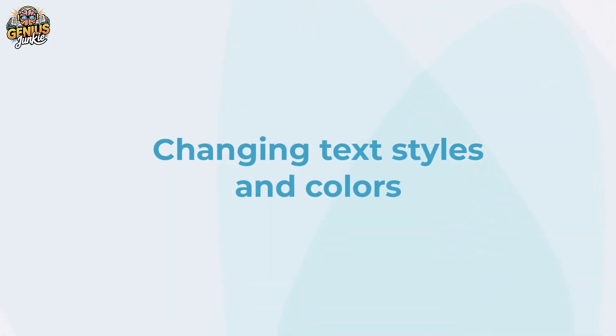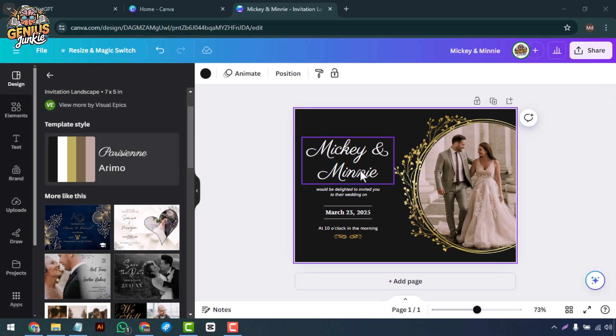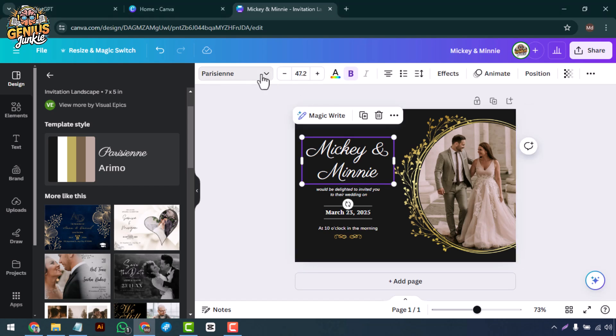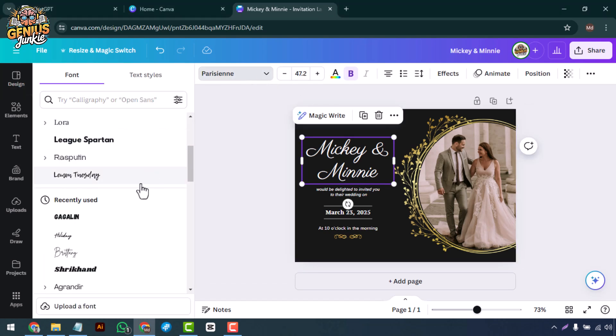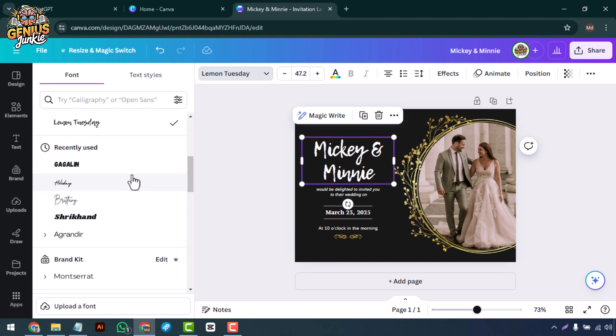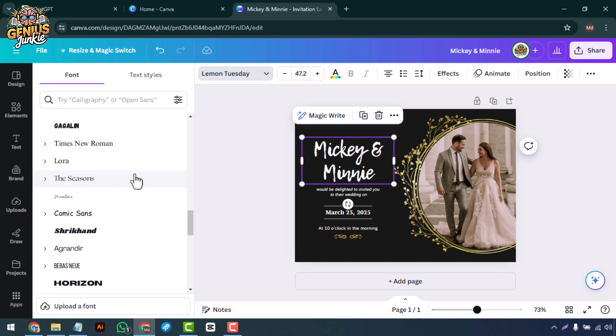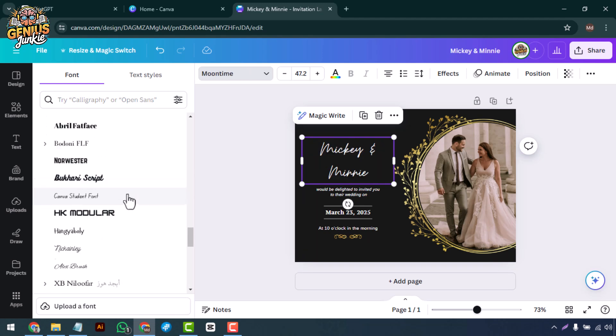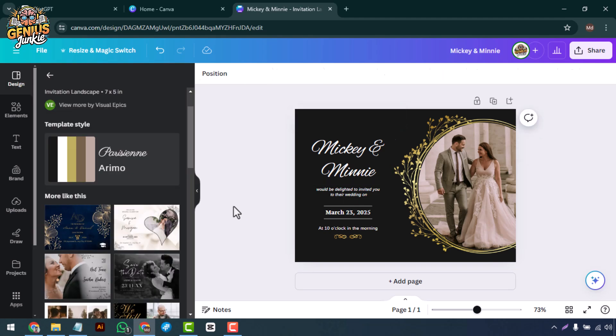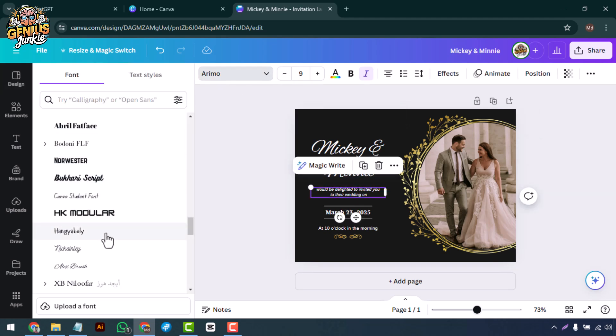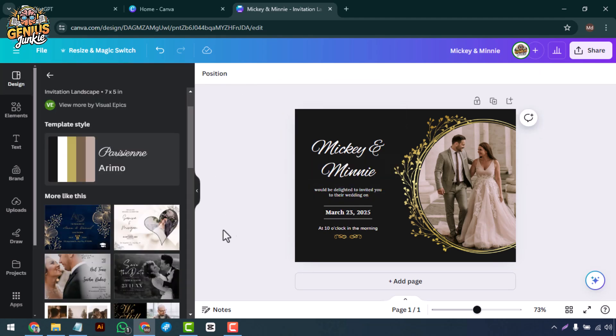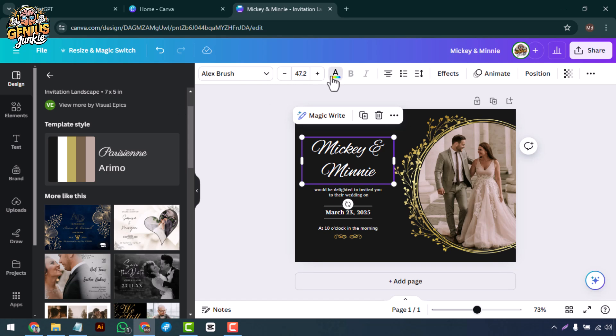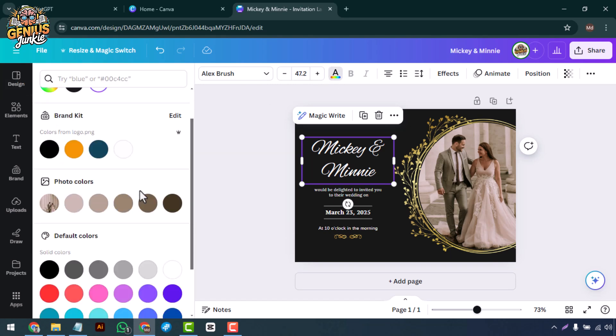To change the font, simply click on the text and use the font drop-down menu at the top. Canva offers a wide range of fonts, so pick one that complements your design. You can also adjust the text color by clicking on the color picker.